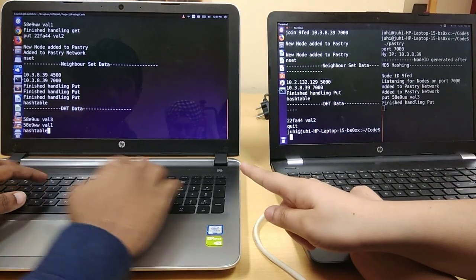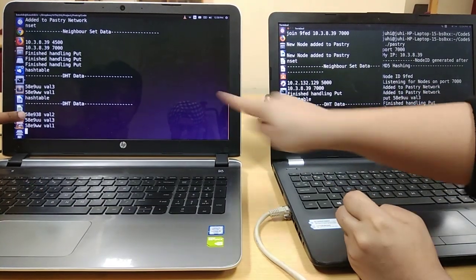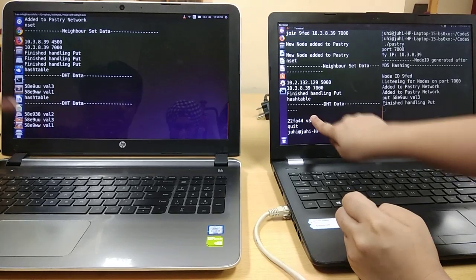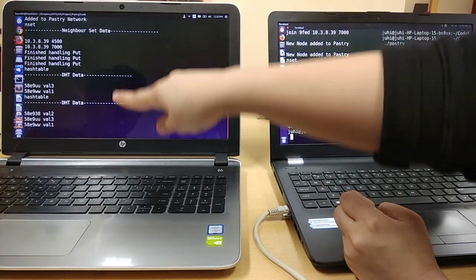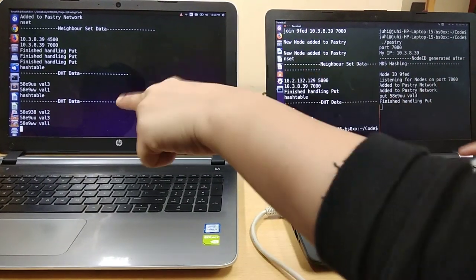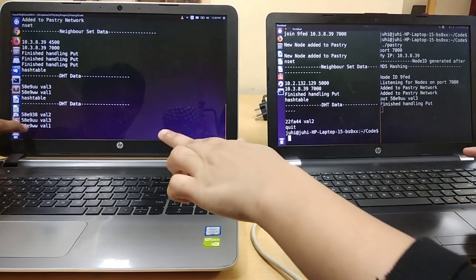And let me check Kaushik's hash table. Yes, it has got my value of value 2. Also the node, the key value is changed to that of Kaushik's node ID.